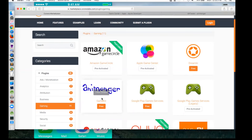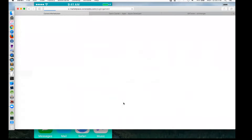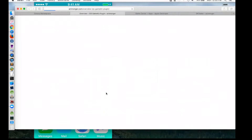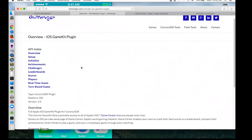So what it is, is a game kit plugin. The game kit, for those of you who don't know, is Apple's framework for the Apple Game Center. So you click here, then you just activate it. Here's the documentation — it's on my website. I'm supporting all the features of Game Center up to iOS 7. I didn't want to go too far in the future just to support some of that backwards compatibility. As soon as that starts to fall off, I'll bump it up to iOS 8.